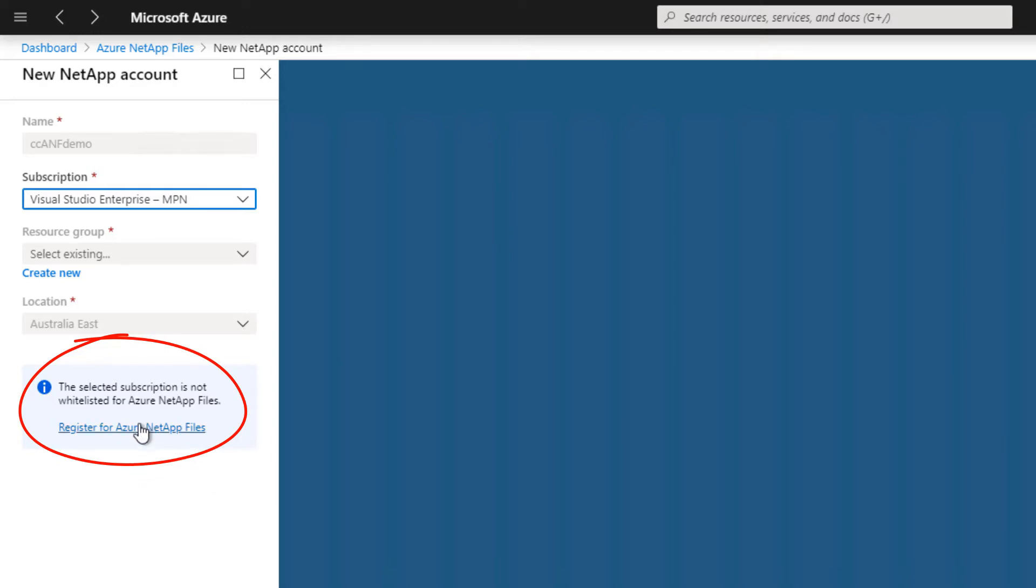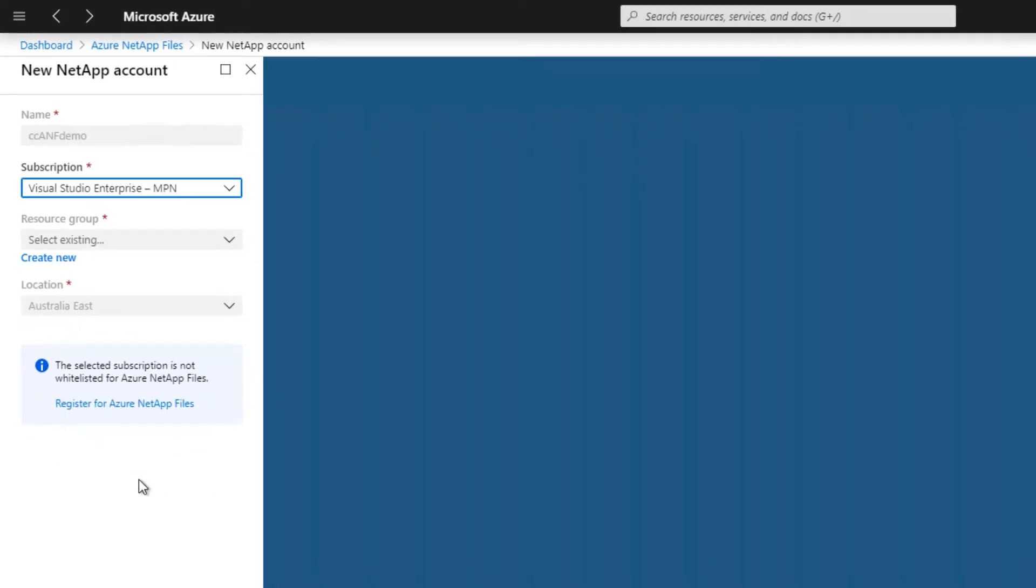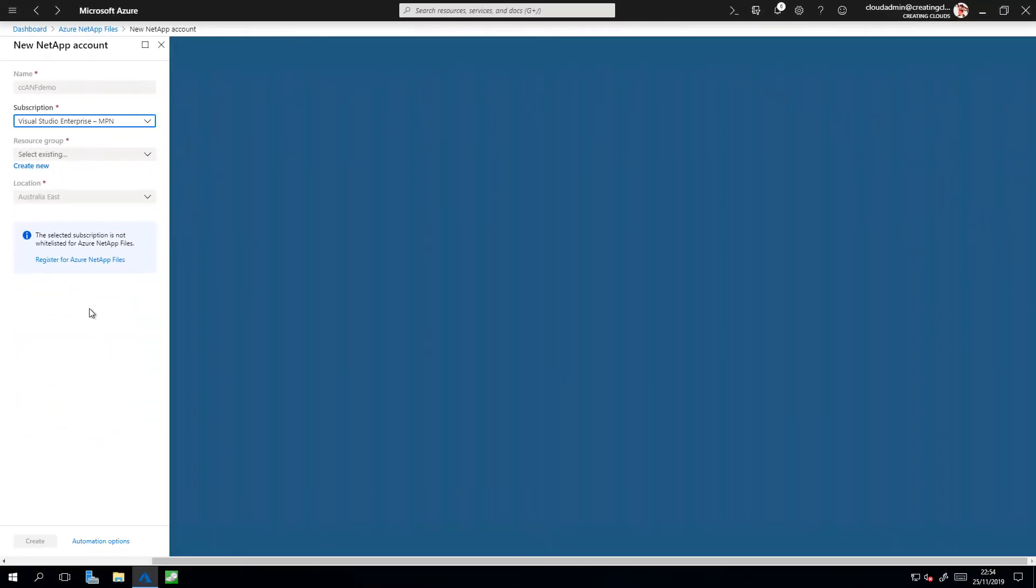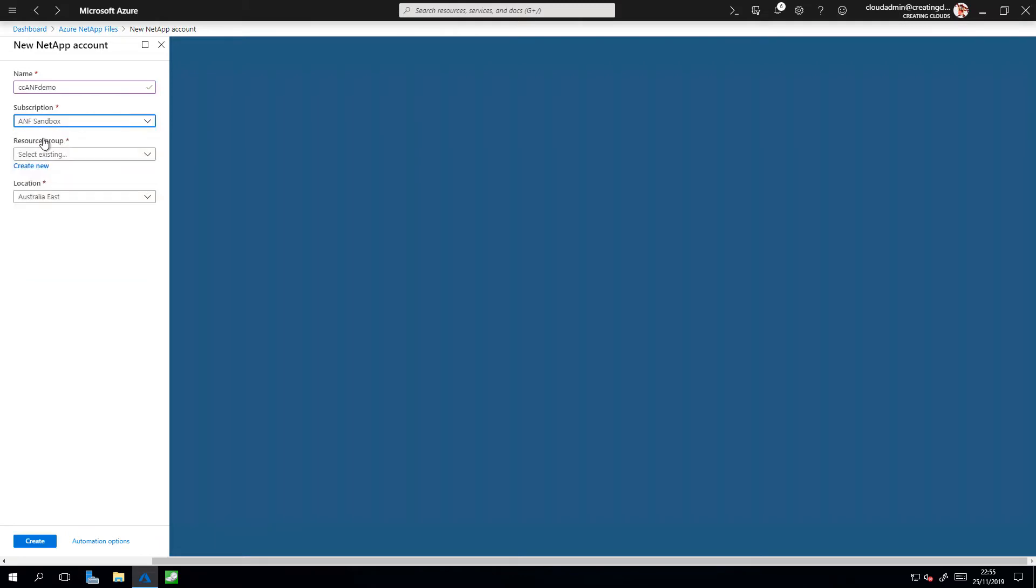There's a link here which I can click on to register. That takes me to a form which I complete, I submit it, and within a few days my subscription will be whitelisted for access to the Azure NetApp file service. However, I now have a subscription that is whitelisted, so I'm going to select my ANF sandbox.